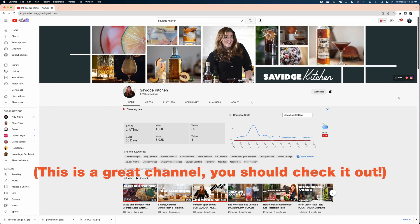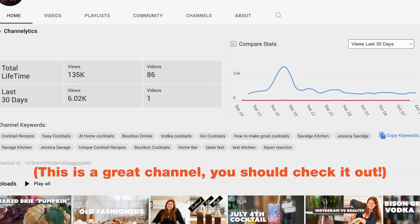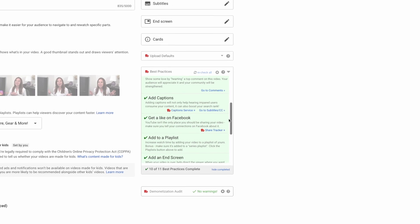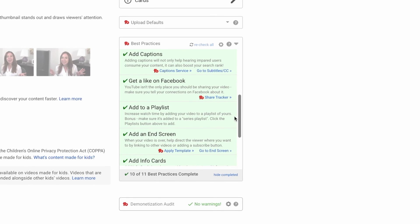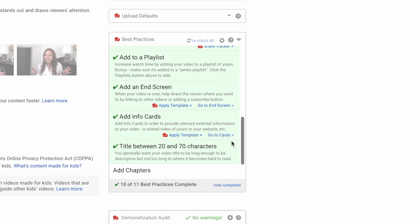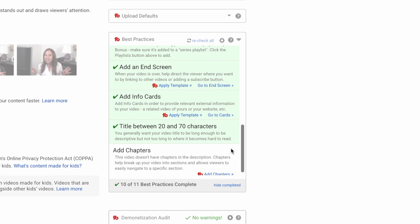I also love when I go on to someone else's channel and I can see a side-by-side comparison about how our channels are performing in general against each other. There's also this great checklist that makes sure that I'm doing all of my best practices when uploading content to YouTube.